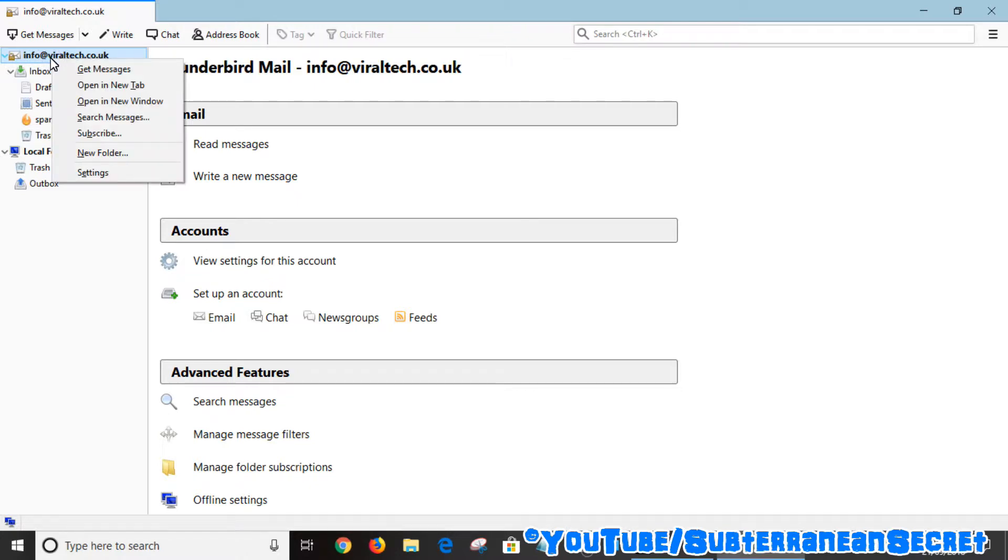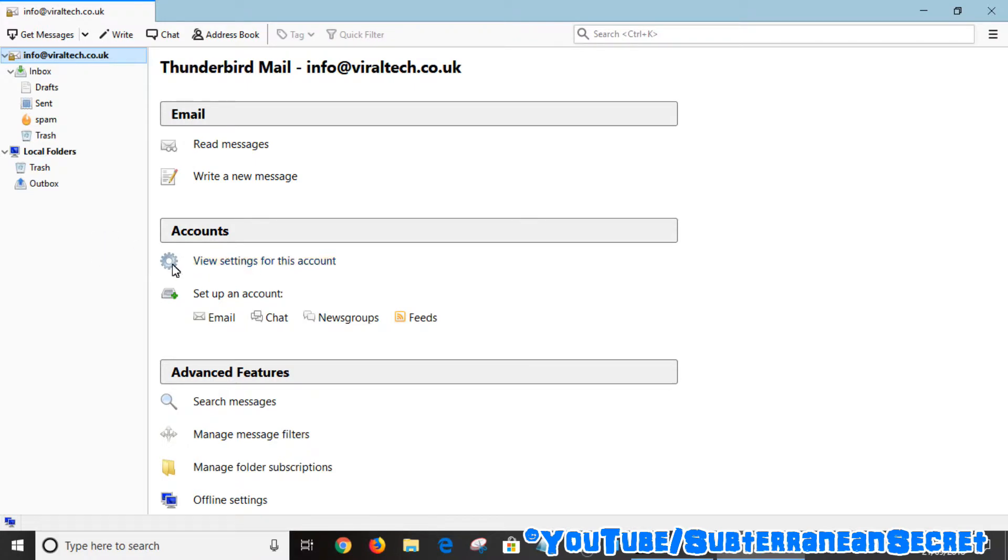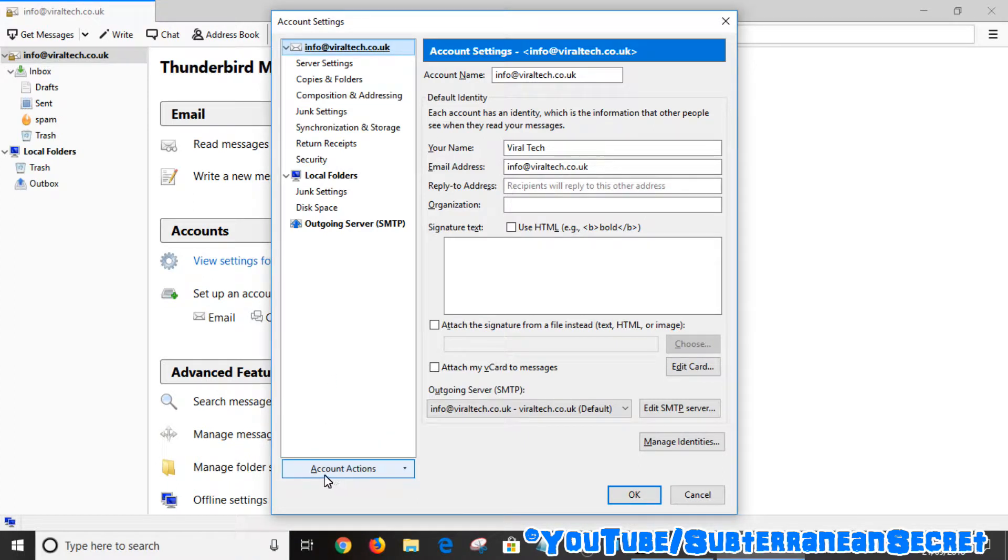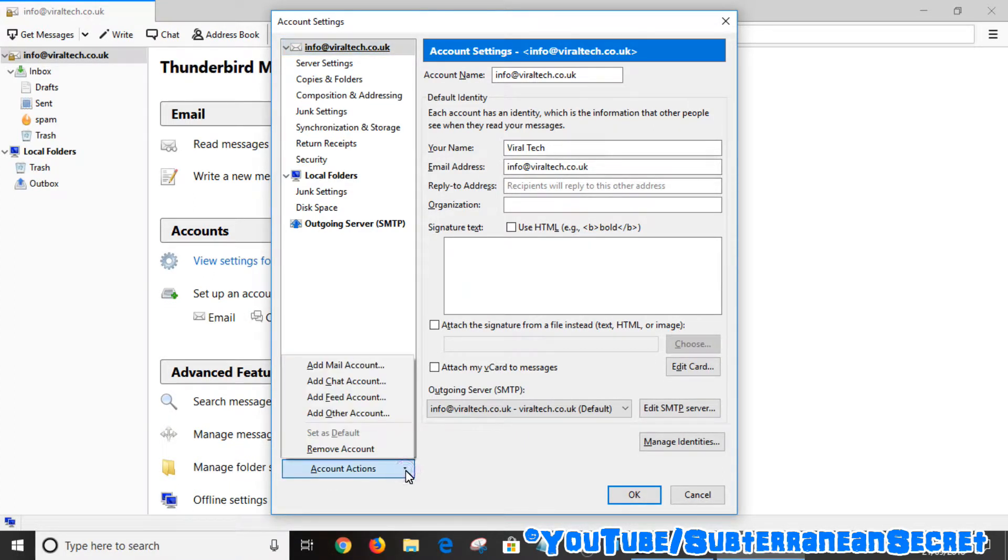Or you can see settings here, view settings for this account. So click on that and simply right here the button says account actions. So click on that.